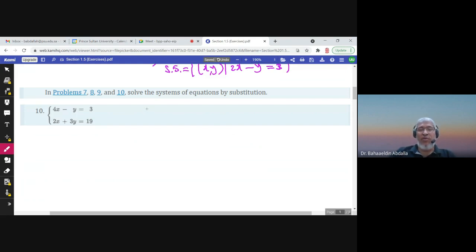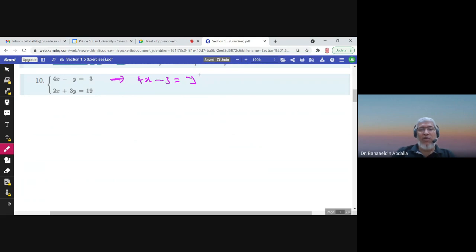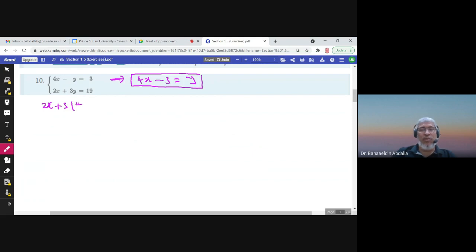Solve the systems of equations by substitution. By substitution, I look at the coefficients. In the first equation, the coefficient of y is negative 1 — that's good. So if I take 3 to this side and take negative y to the other side, then y would equal 4x minus 3. Now I can substitute the value of y into the second equation, giving one equation in one variable, x.